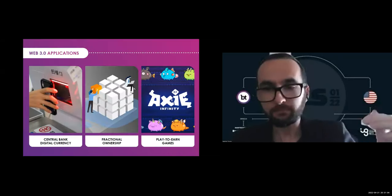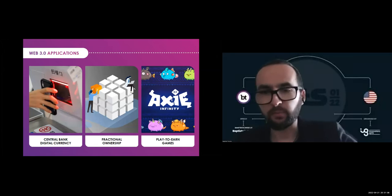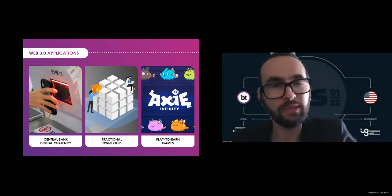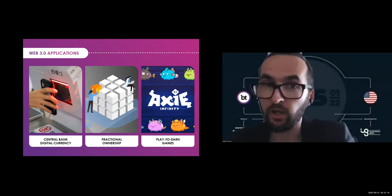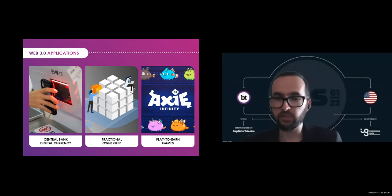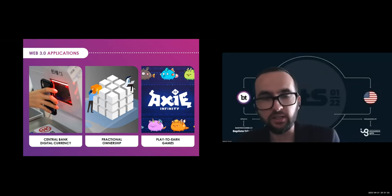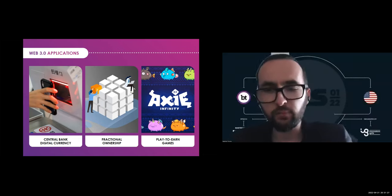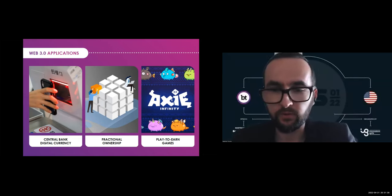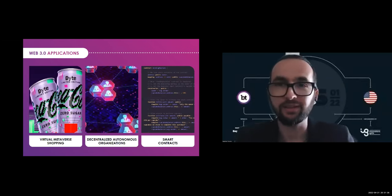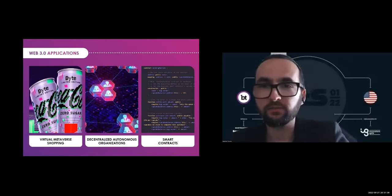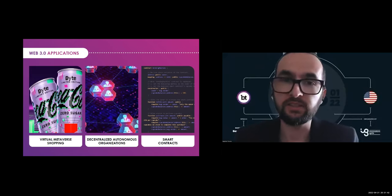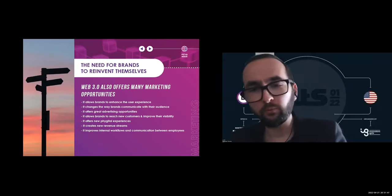This element aside, Web3 offers an extraordinary application potential, and new business models already emerged and others will emerge quickly. Some examples on the slide: fractional ownership of assets thanks to the tokenization, which lowers the value of entry for investment; real-time blockchain payments; CBDCs—state cryptocurrencies; play-to-earn NFT games; virtual metaverse shopping; DeFi protocols; and of course, smart contracts.